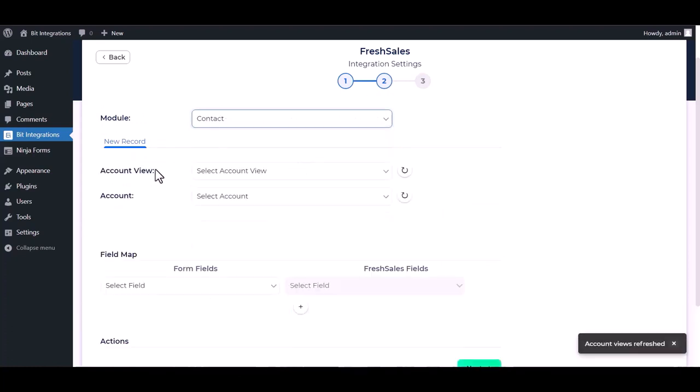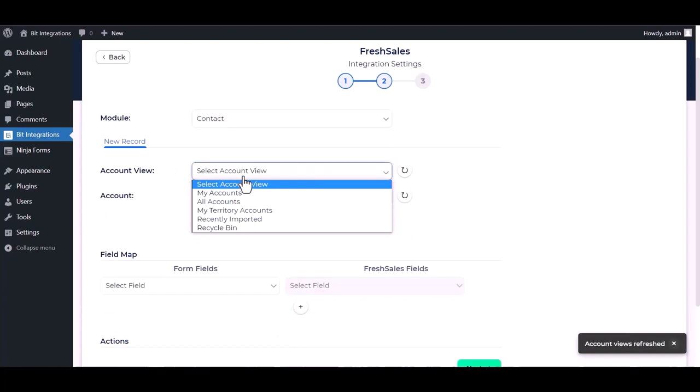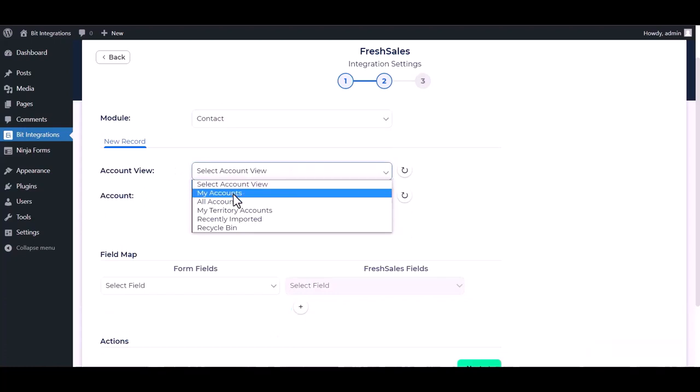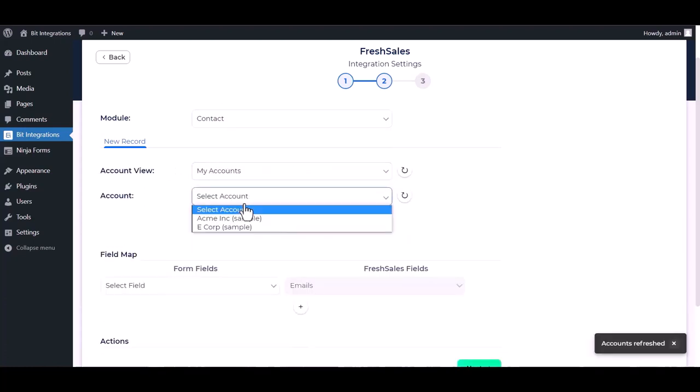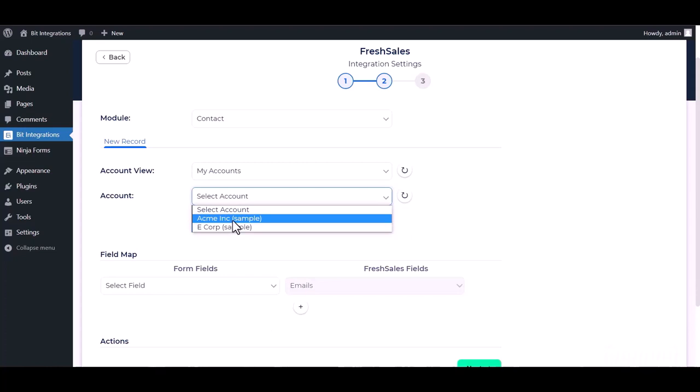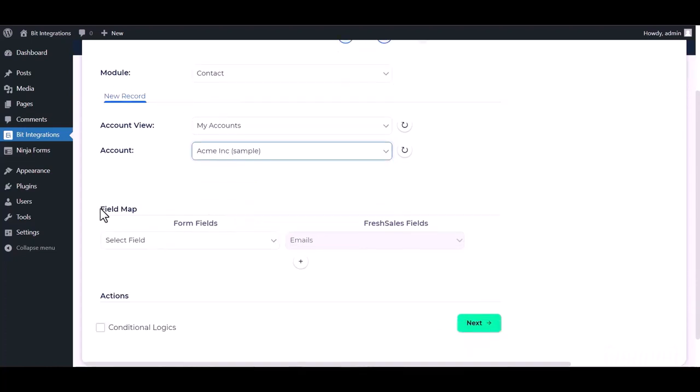Select account view, select an account. Now map the respective fields.